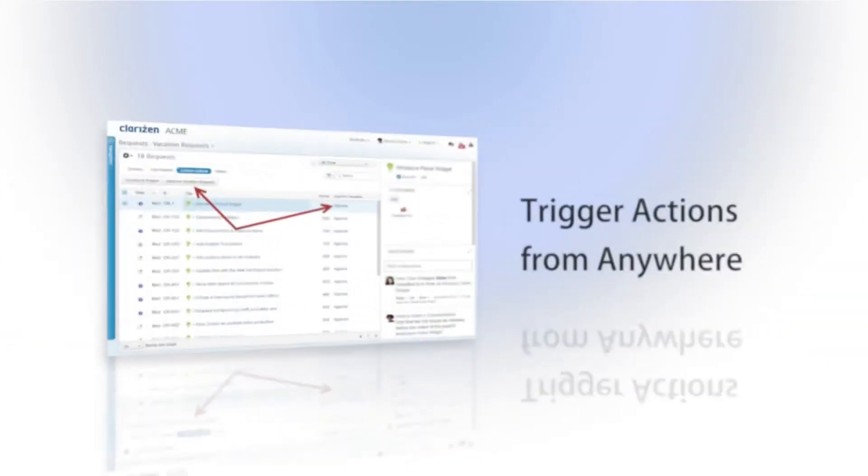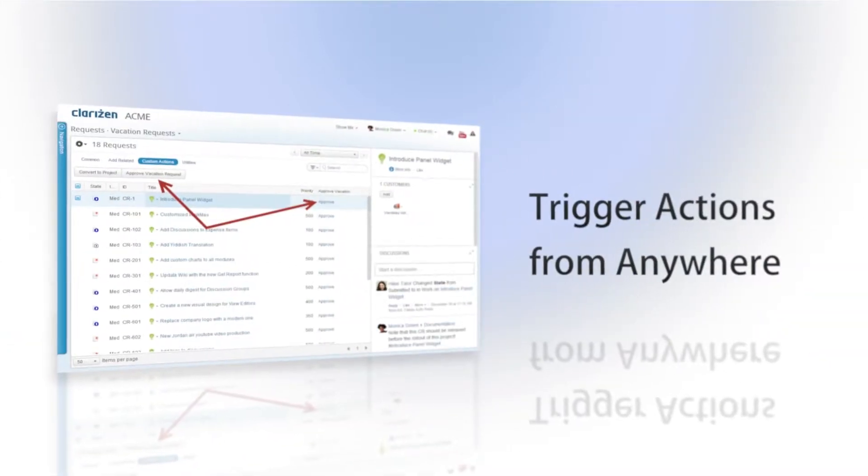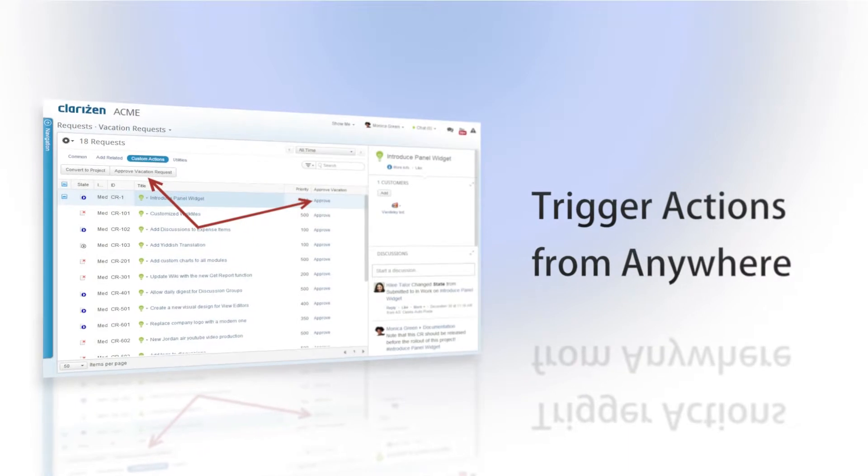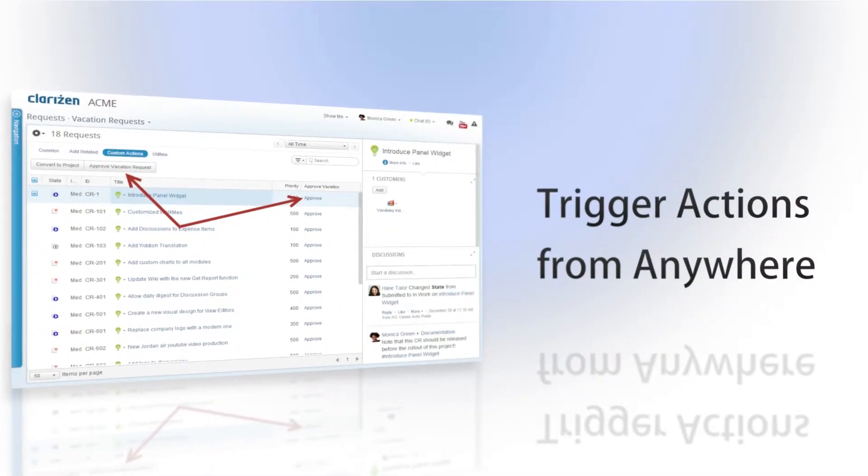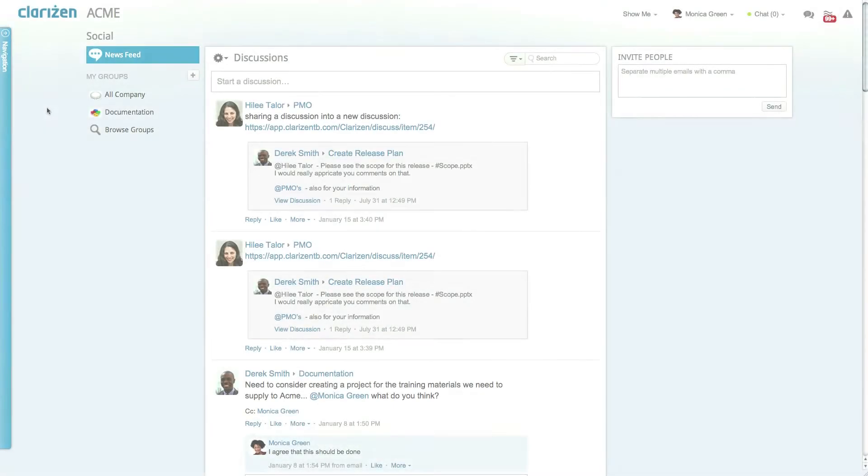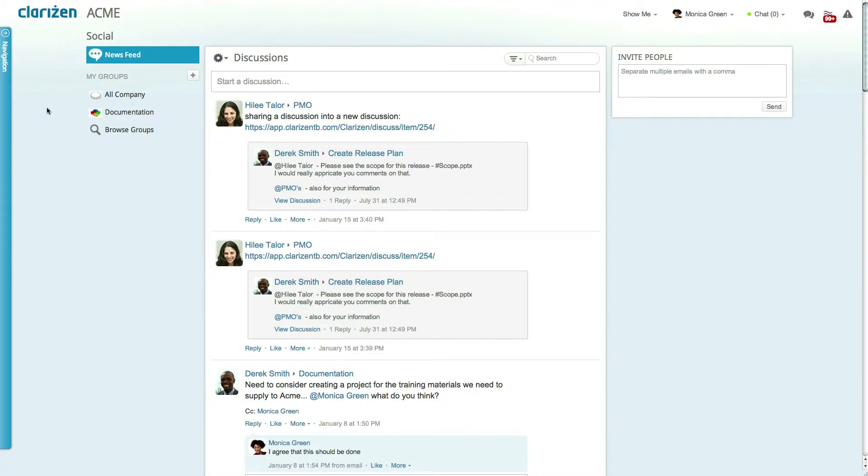Custom actions can be run from anywhere including grids, discussions and even emails. Let's get started by looking at a dynamic form that allows people to request vacation days directly within the application. This enables you to keep a record of employees time off and create an approval flow.